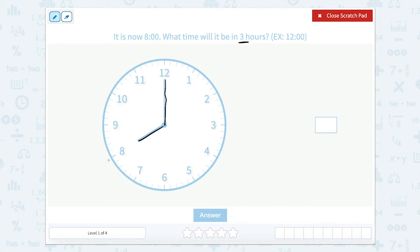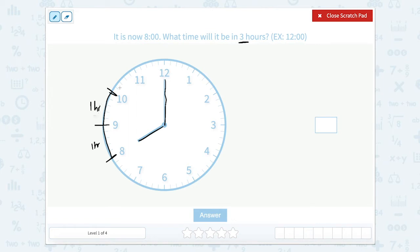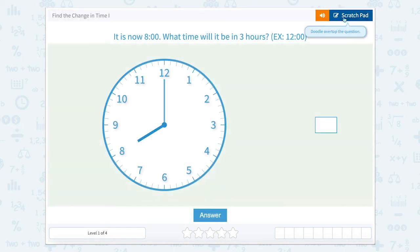Our hour hand is the only one that is changing. So if we add one hour, we'll go from eight to nine o'clock — that's one hour. If we want to go another hour, we get to 10 o'clock, and if we add another hour, we get to 11 o'clock. So if we go one, two, three hours, we are now at 11 o'clock. So we should type in 11, use a colon, and our two zeros for our minute hand.